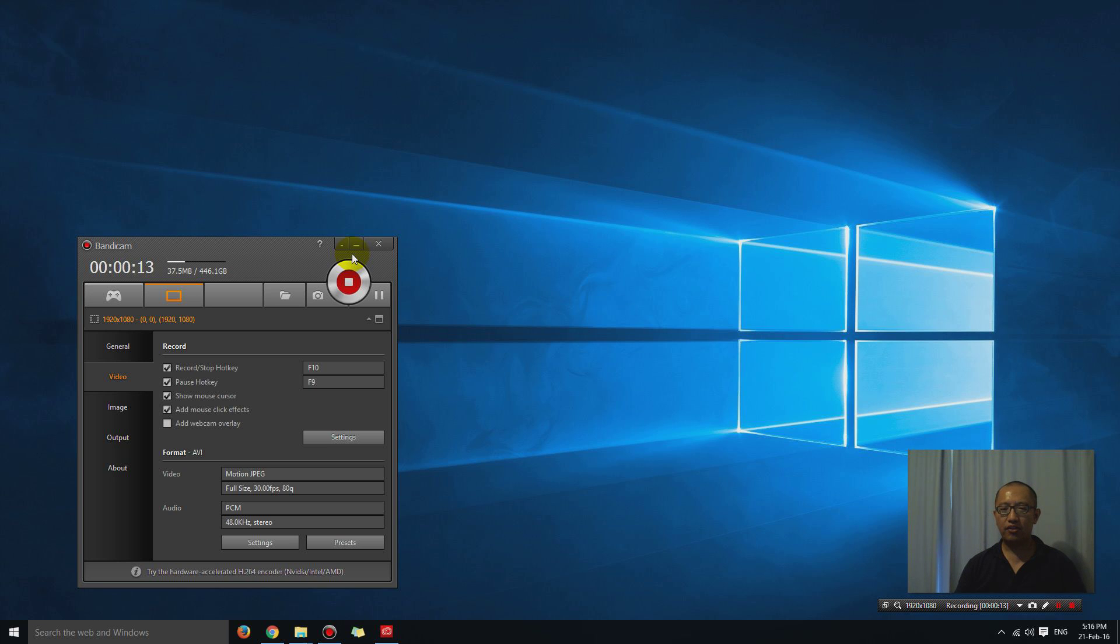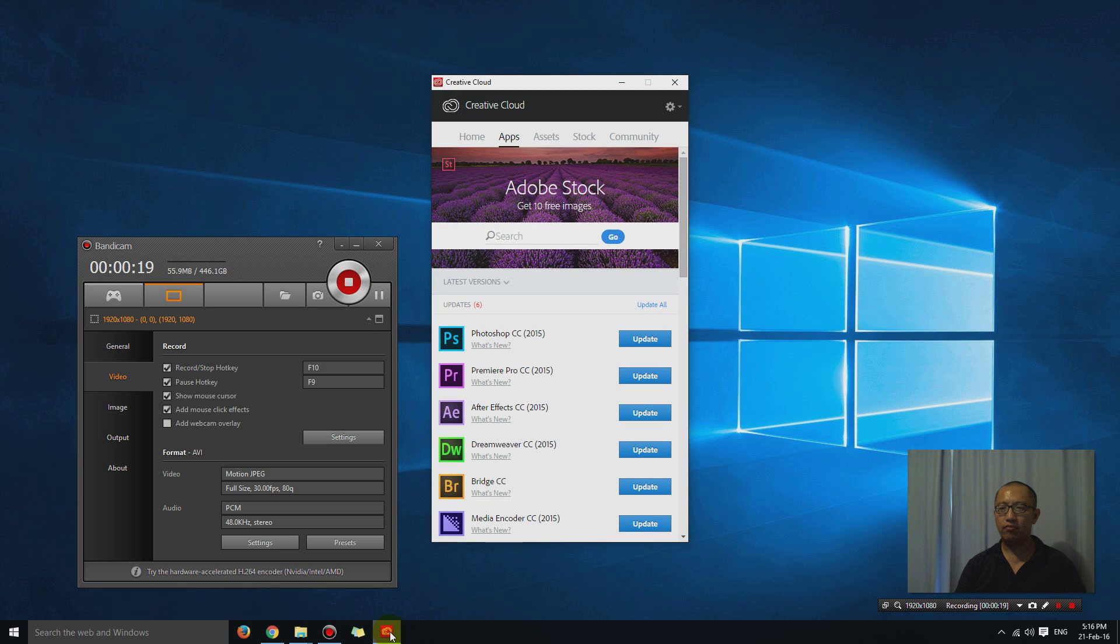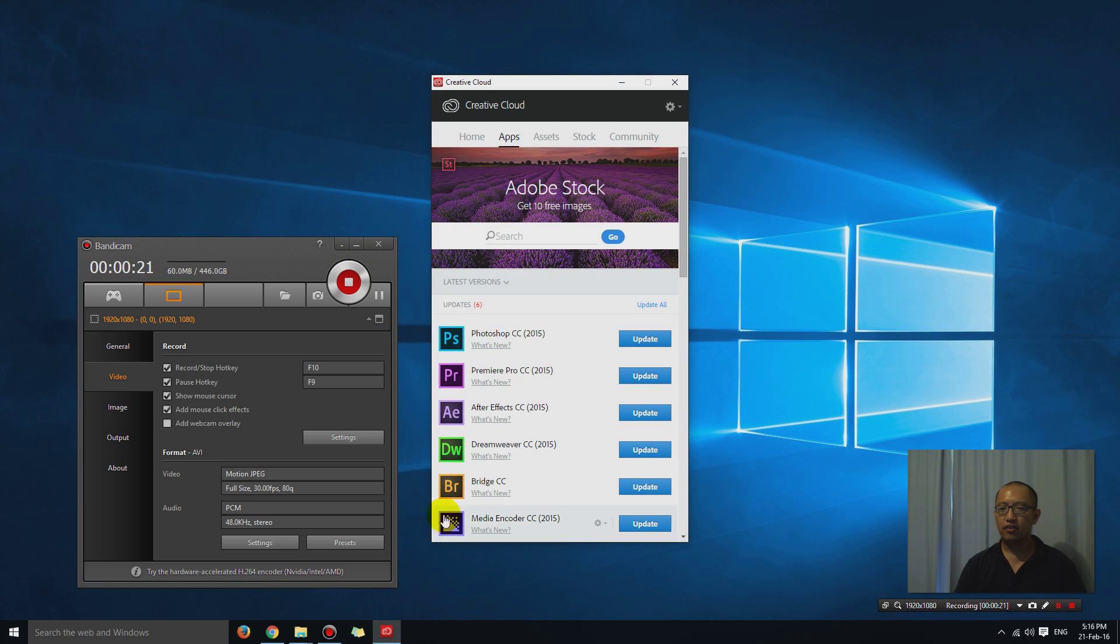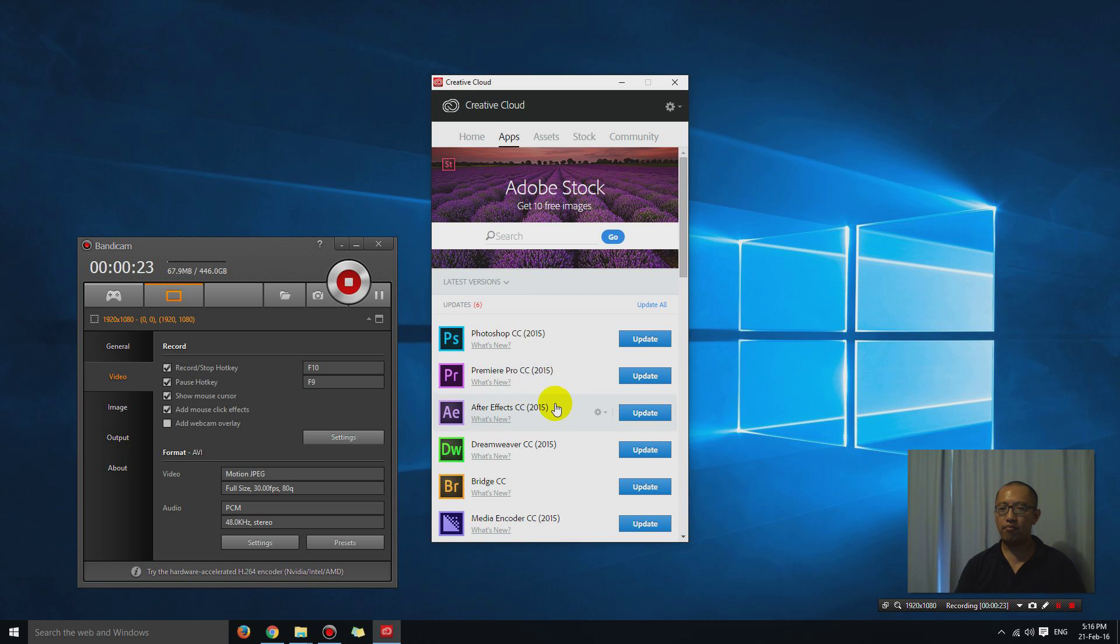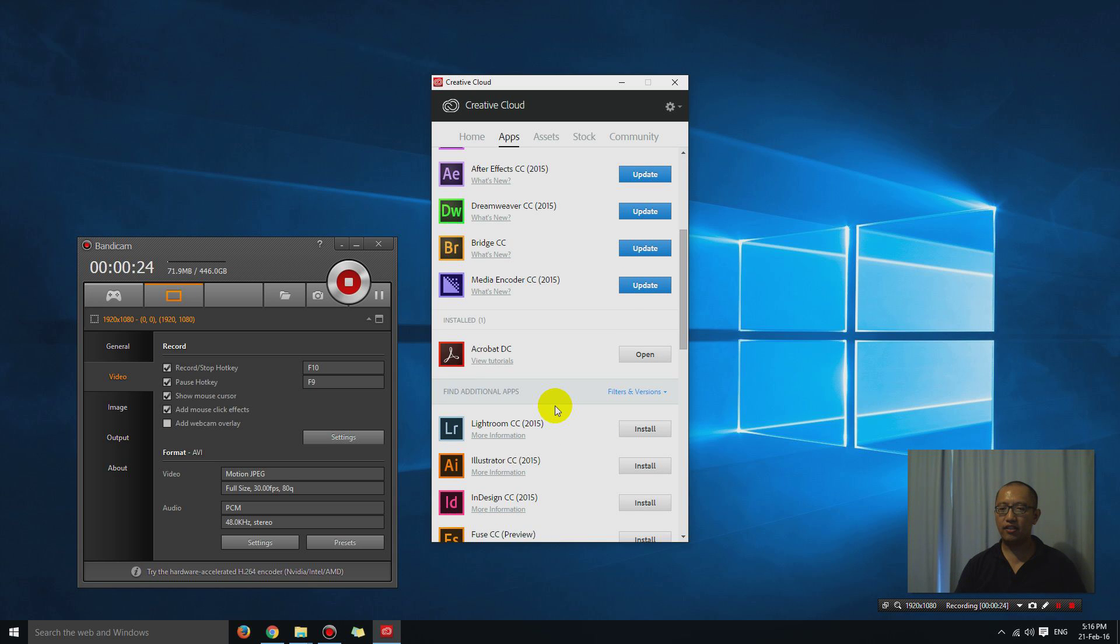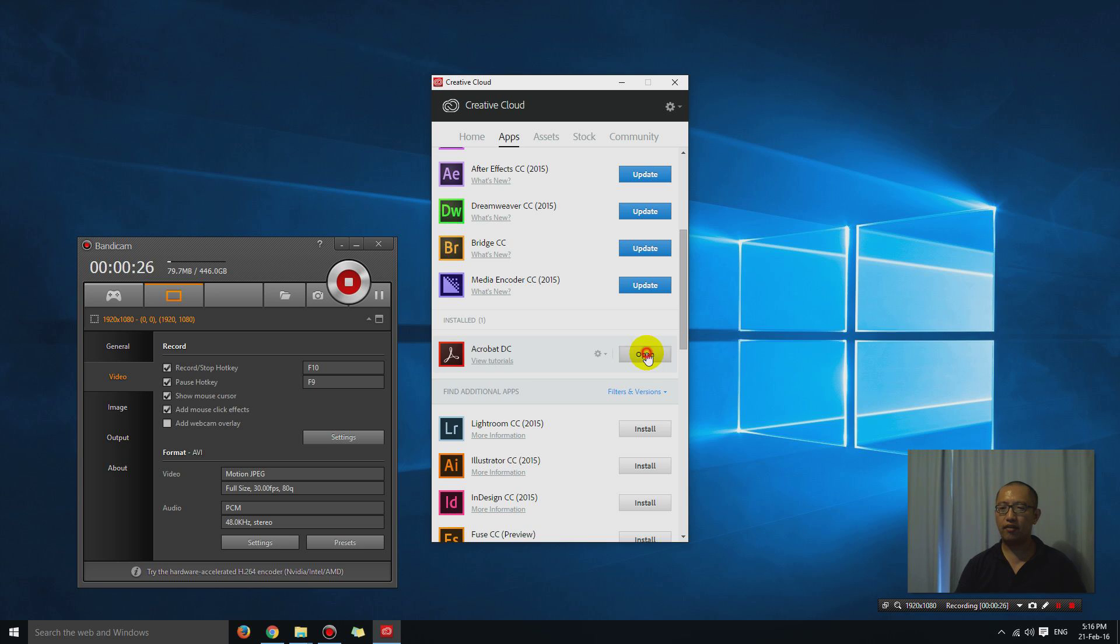So the first thing I'm going to do is open up Adobe Acrobat. Let's open it up. So we got Adobe Acrobat. Boom, where is it? Here.